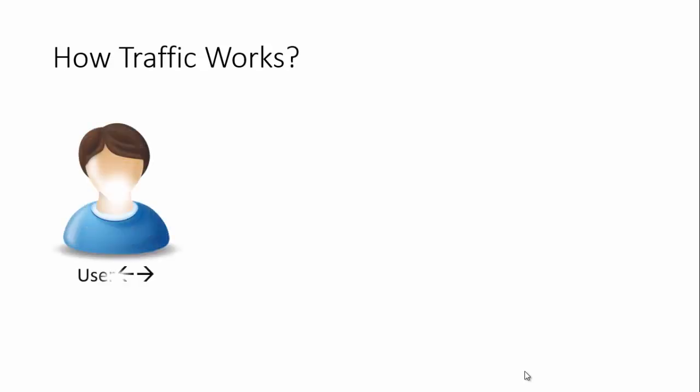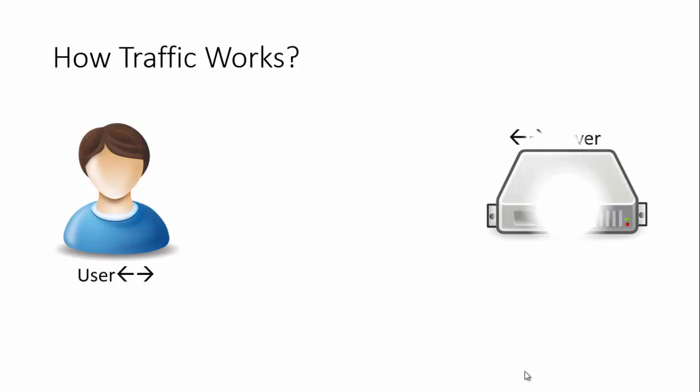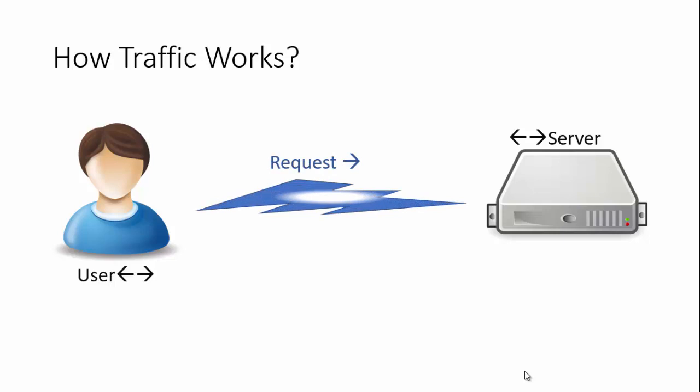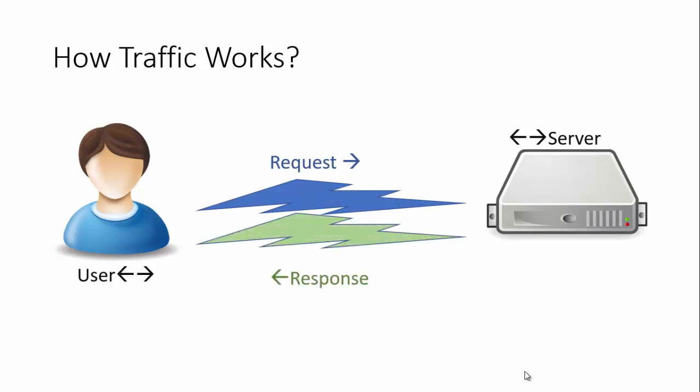Let us have a brief introduction on how traffic works, how a request is generated, and how it is responded to. Let's say there's a particular user who will be sending a request to a server. The request will flow from the user to the server, and then the server will respond back. This is the normal scenario when a single user is requesting one server and getting the desired response.